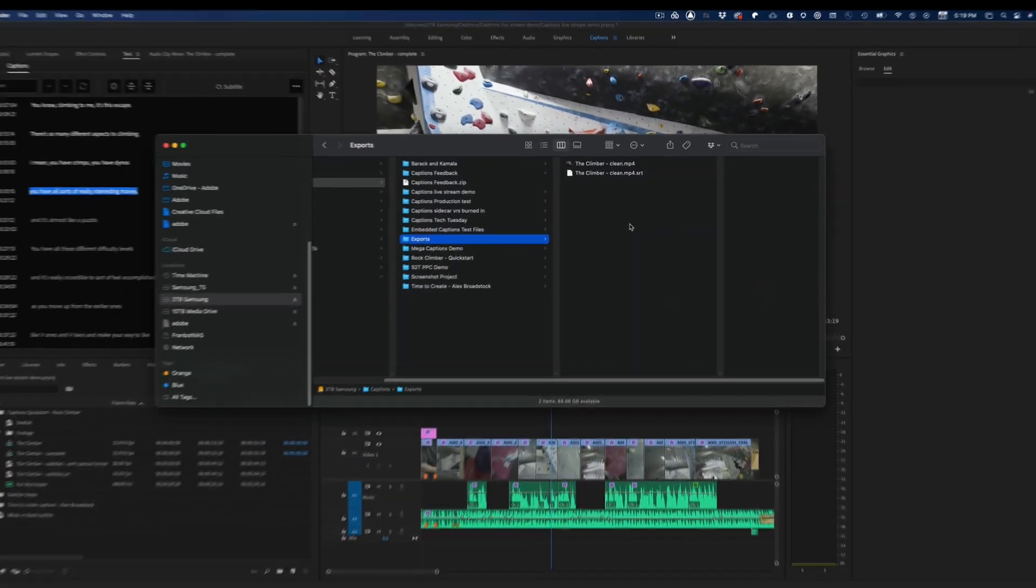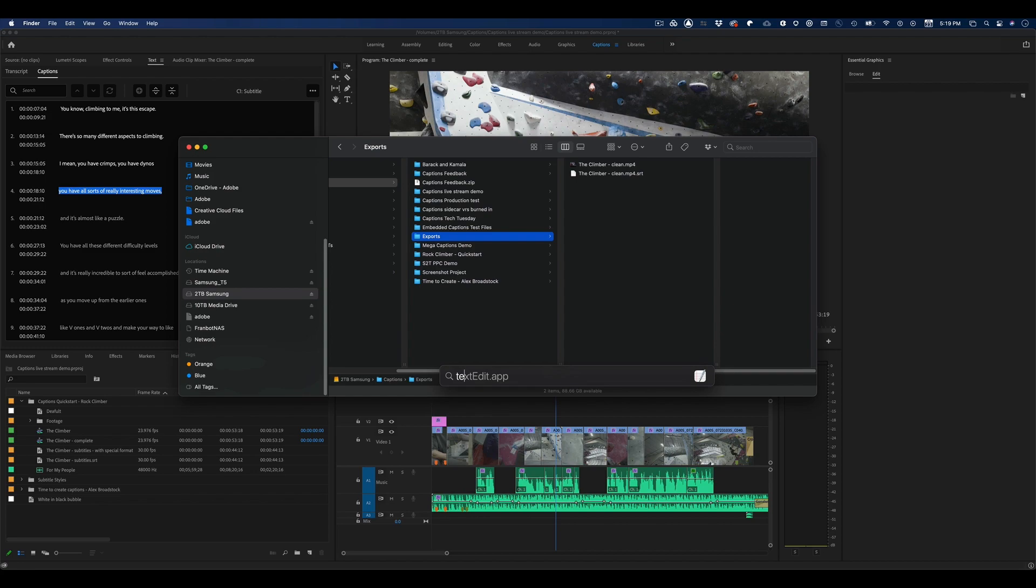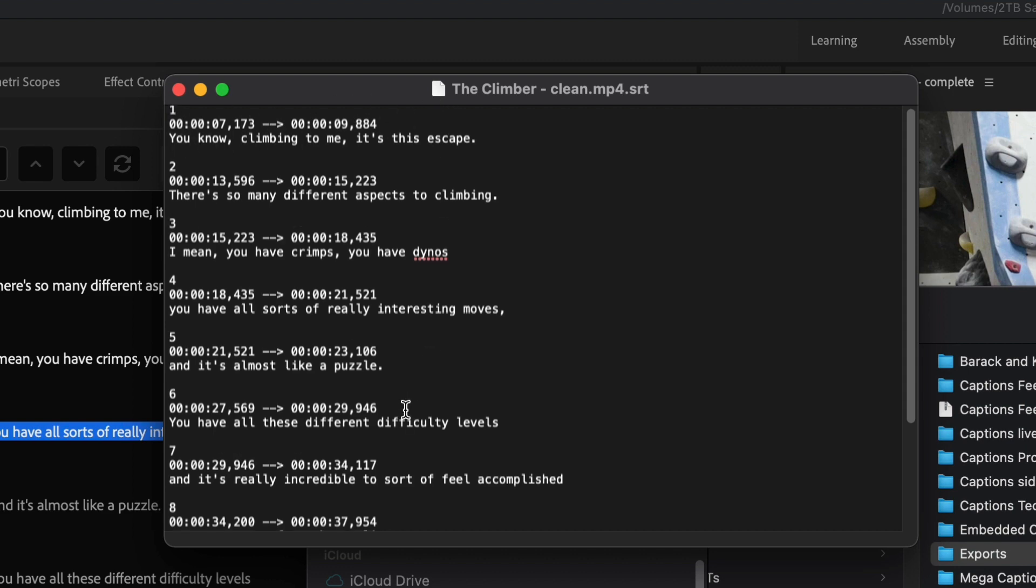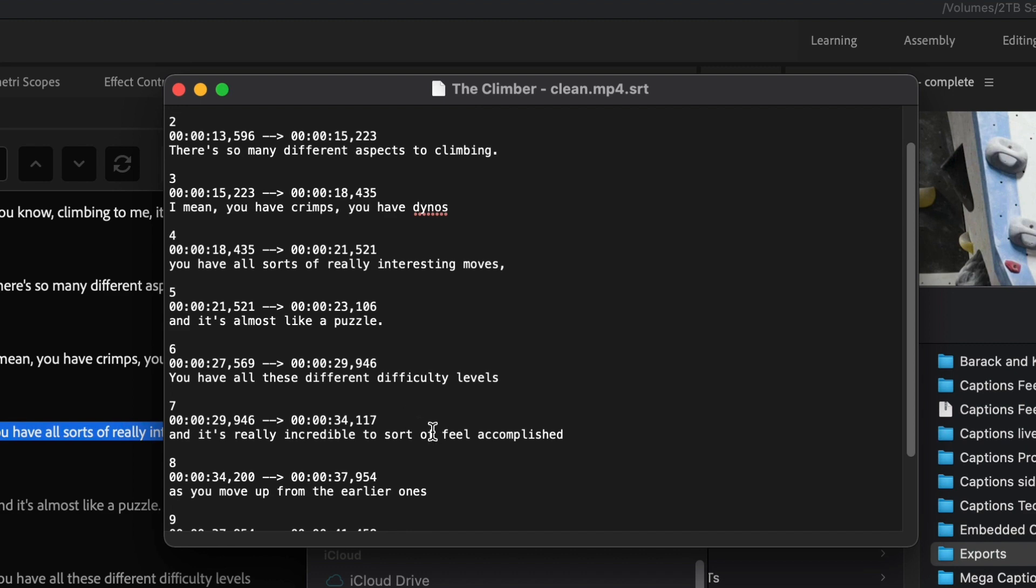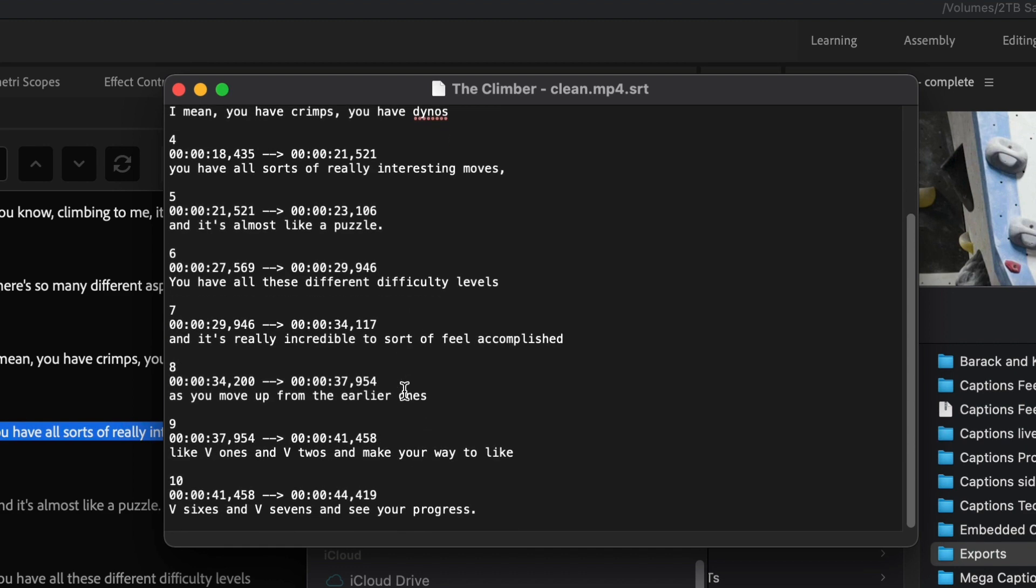And we also have an SRT file. This is the file that has all of our captions in it. In fact, you can even open this with a regular text editor like TextEdit on the Mac, and you can see that it's quite human-readable. You just have the timecode and the caption, and you could even make corrections in here if you need to.